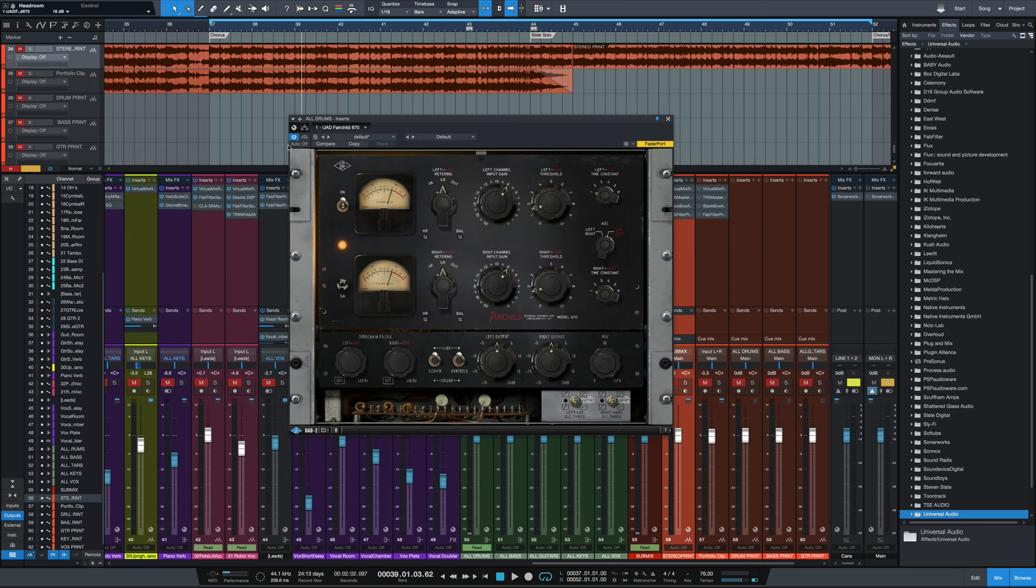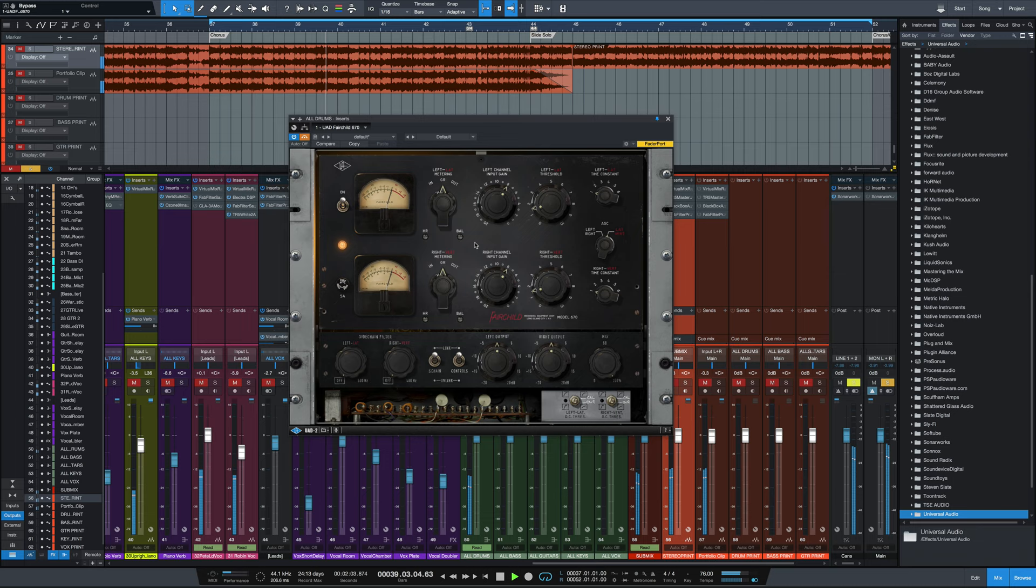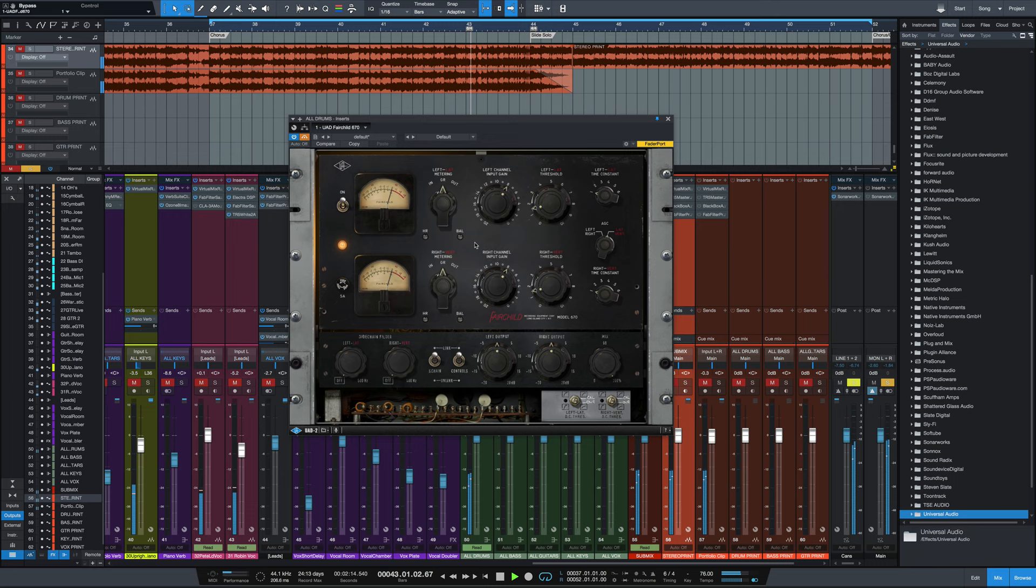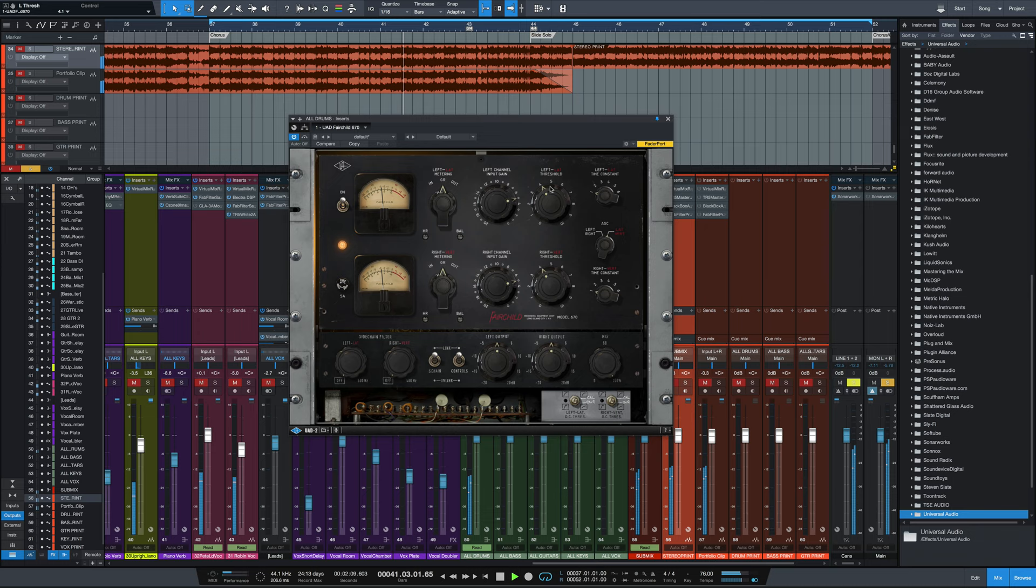First thing I'm going to do is bypass the compressor. This is a processed drum mix with no bus compression going on. Here is just the mix without any Fairchild. So we're now going to engage the Fairchild. So you can hear a little bit of coloration to the tone for sure. Here it is without.